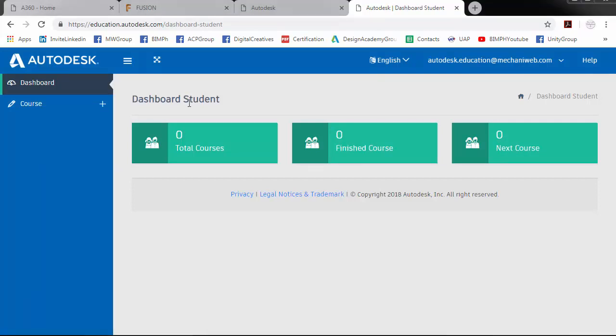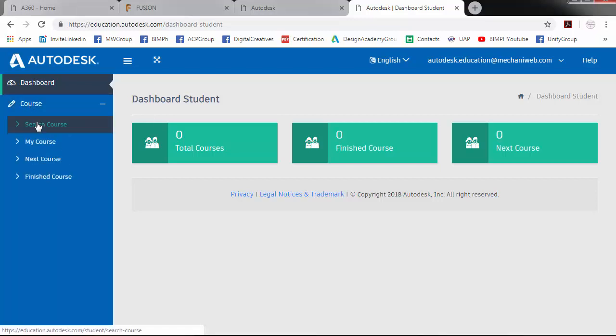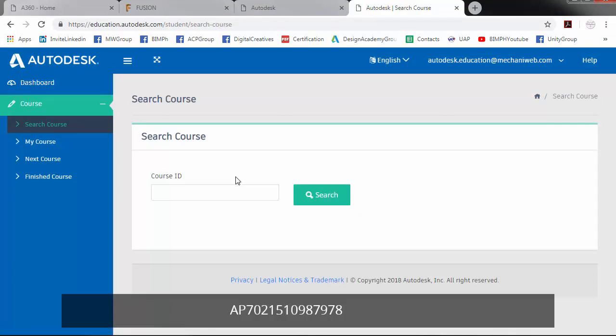Click course and select search course. In the course ID, we will input AP7021510987978. Then click search.